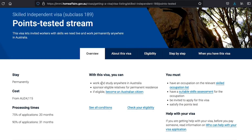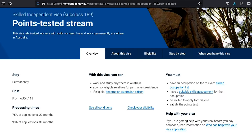Step 2: Once you arrive in Australia, start the application for the 189 visa. After you enter Australia, you start applying afresh for subclass 189.